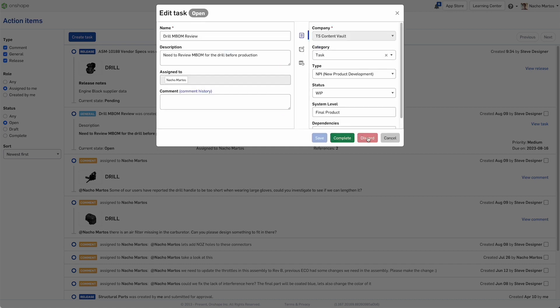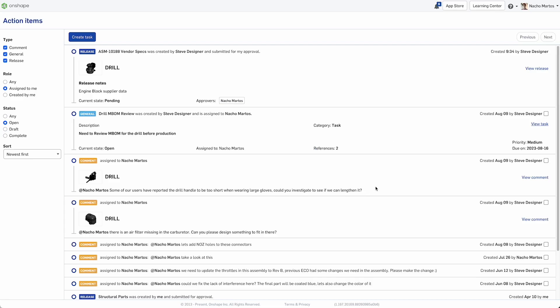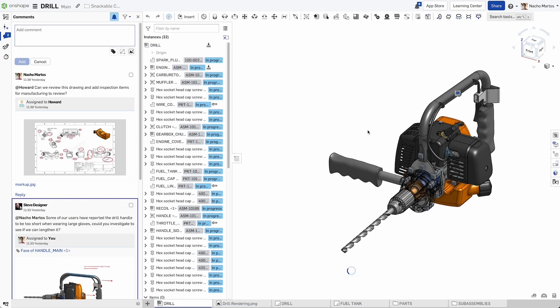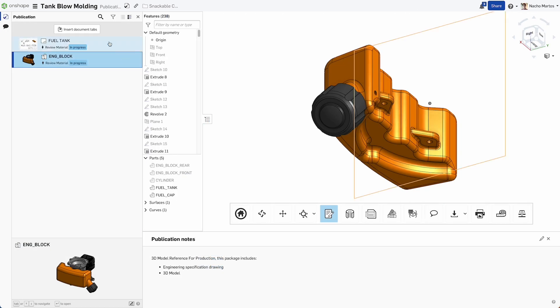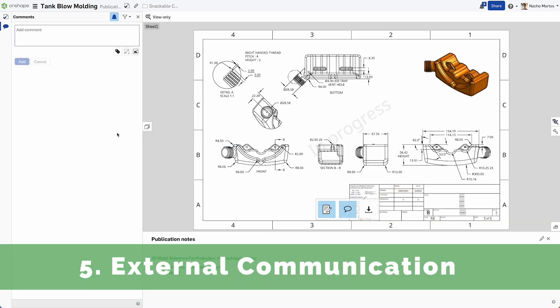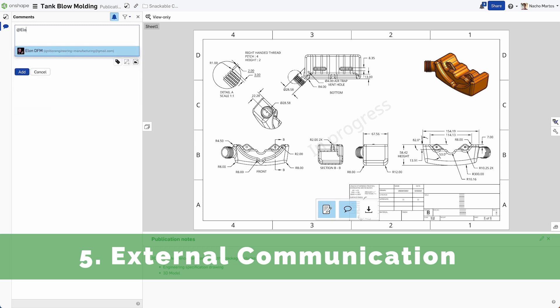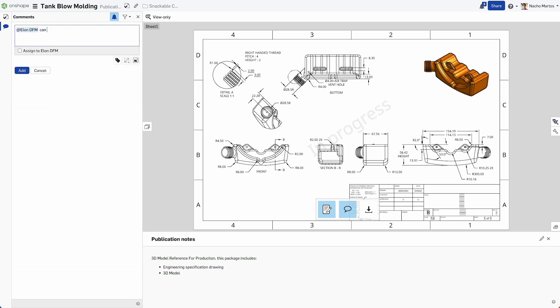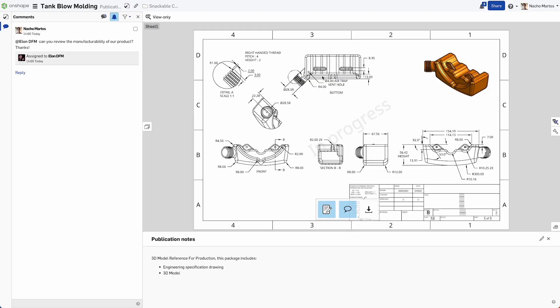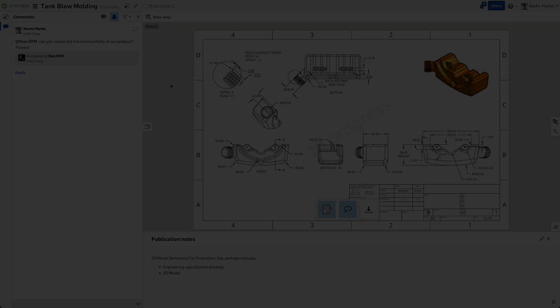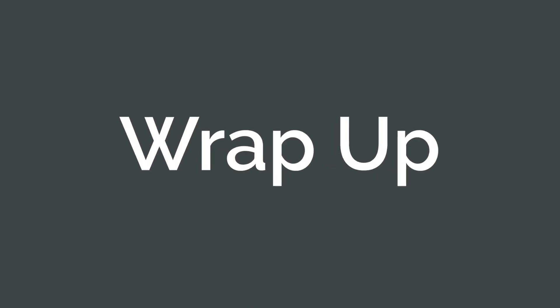Assign tasks across teams, speed up communication and execution of action items. External communication is further facilitated with dedicated publications for suppliers, external reviewers and customers, keeping your data secure and information flowing into your design process.